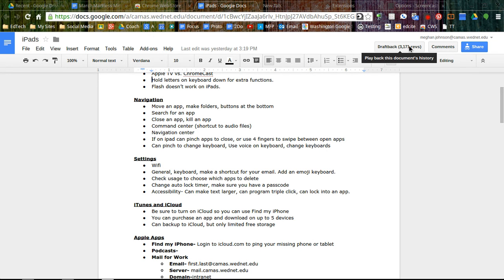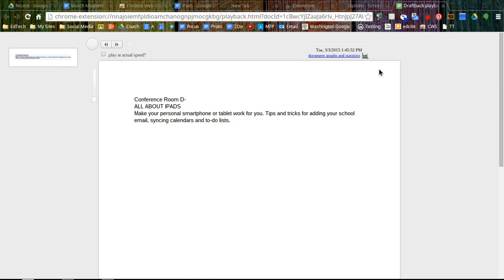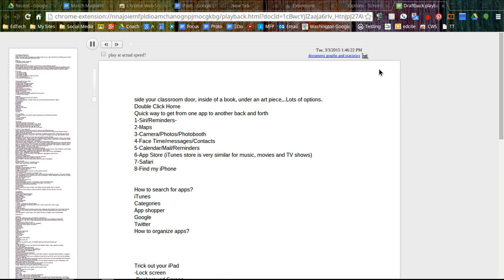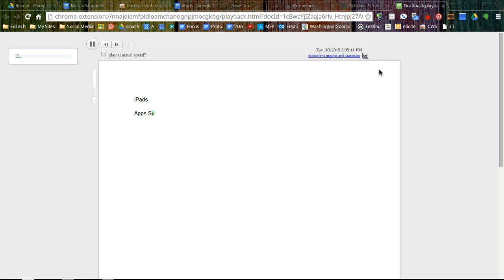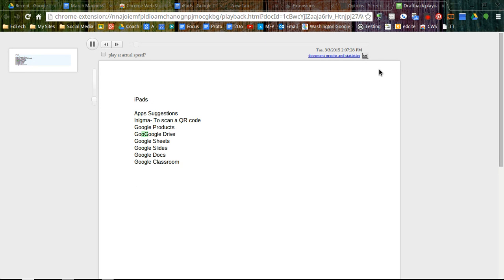If you're somebody that grades a lot of student work, if you're looking at writing, you can click on DraftBack and it will show you in hyperspeed how they worked their paper. If they worked from top to bottom, did they ever go back and revise? Did they paste large chunks of information from somewhere and kind of string those together? So it's a good way to analyze student writing or for students to analyze their own writing.